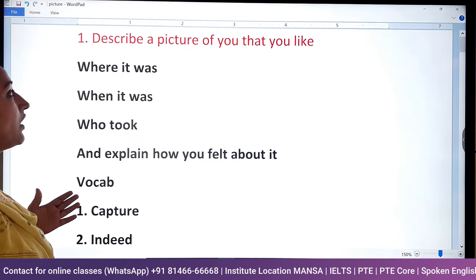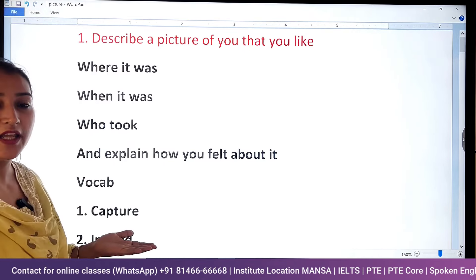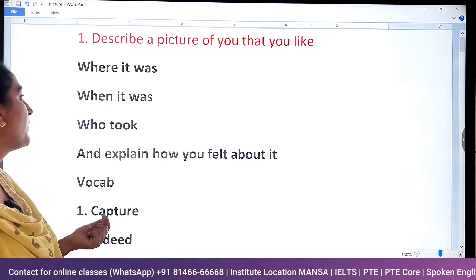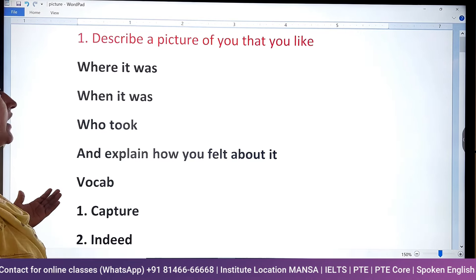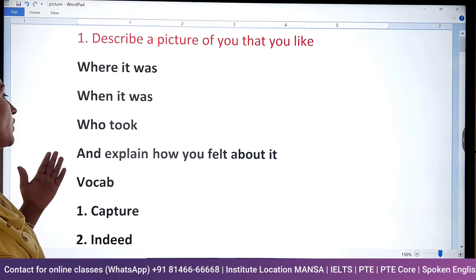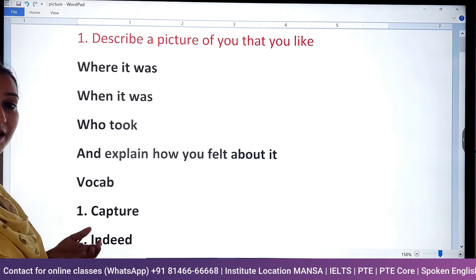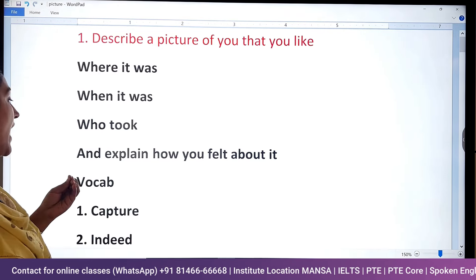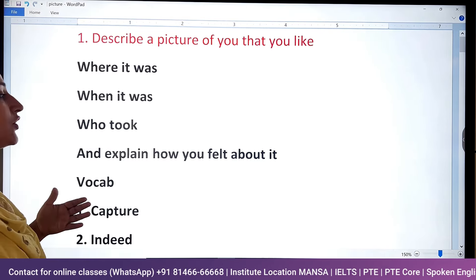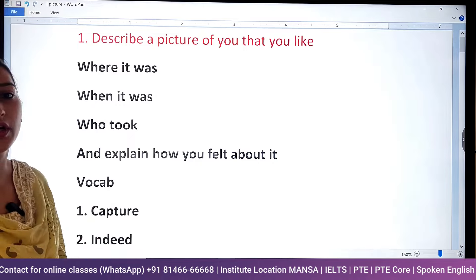Where it was, where you clicked the picture, when, who took it, and explain how you felt about it.